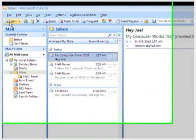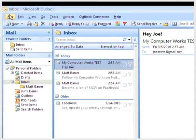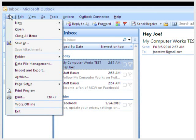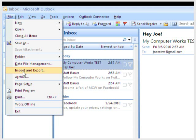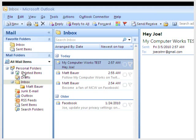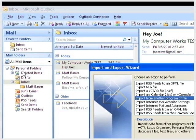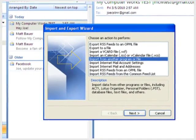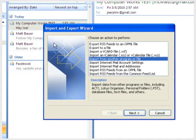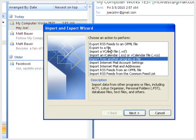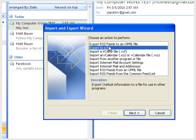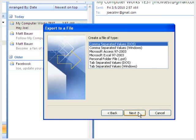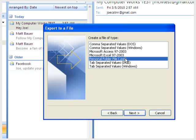To do this, just click File, Import and Export, Export to a File, Next, Personal Folder File, PST. A PST file is the native file format that Outlook uses. Then click Next.